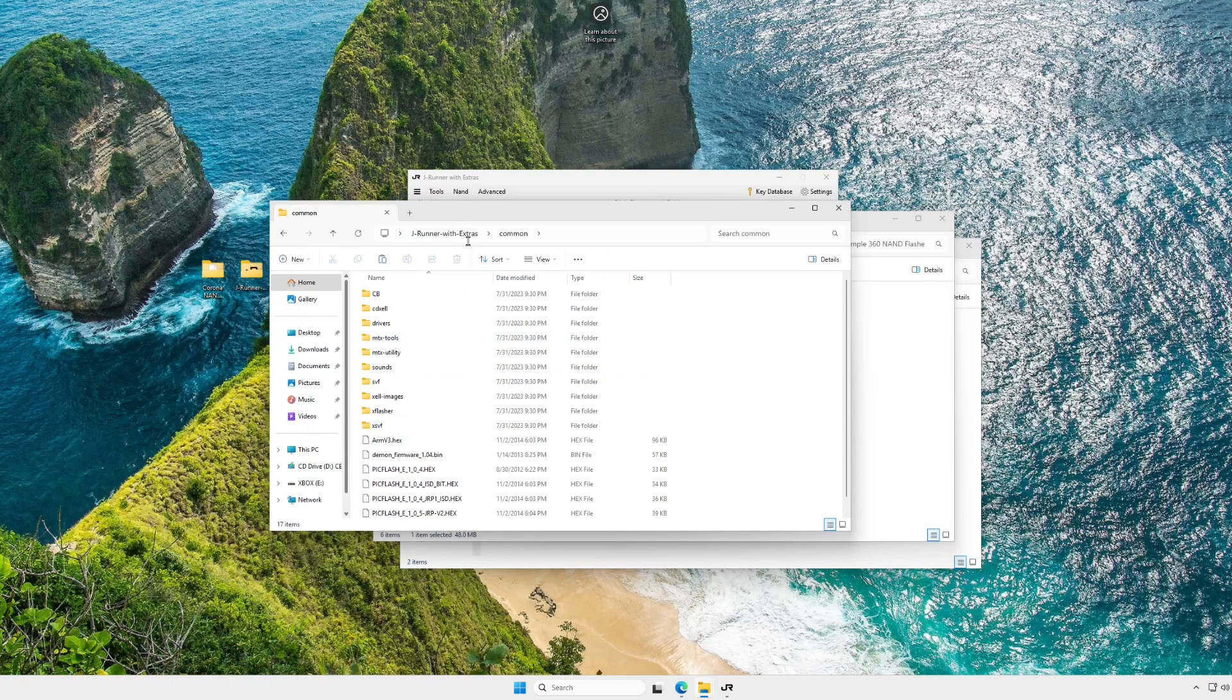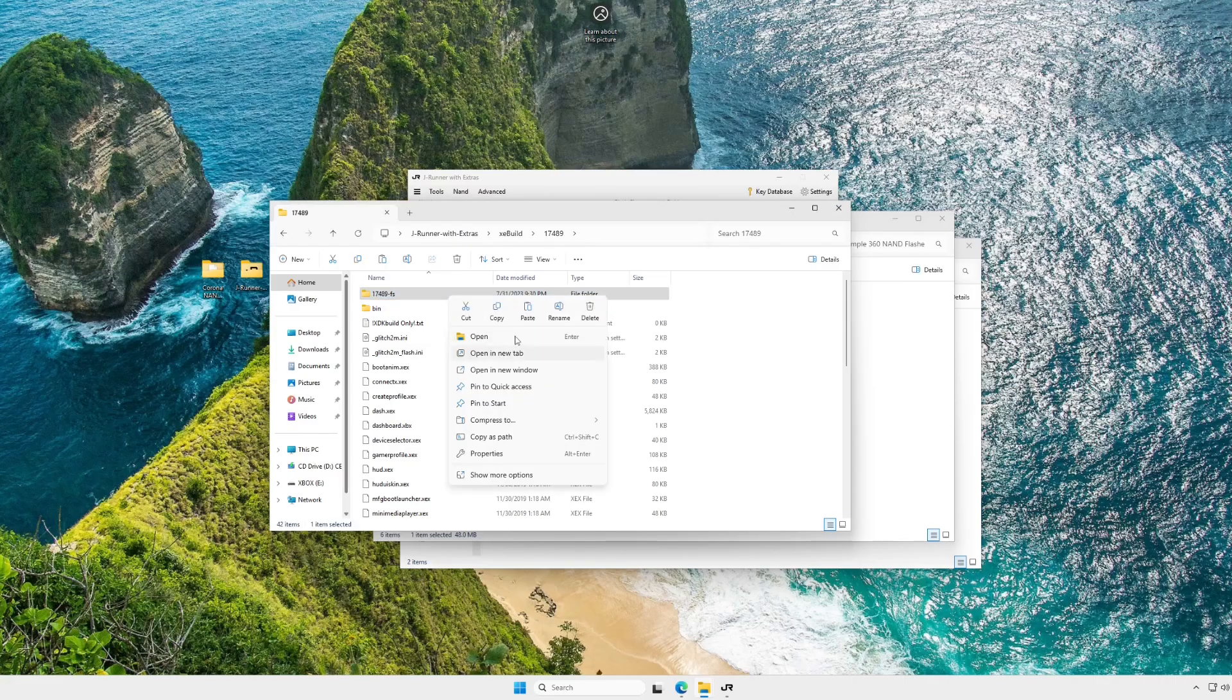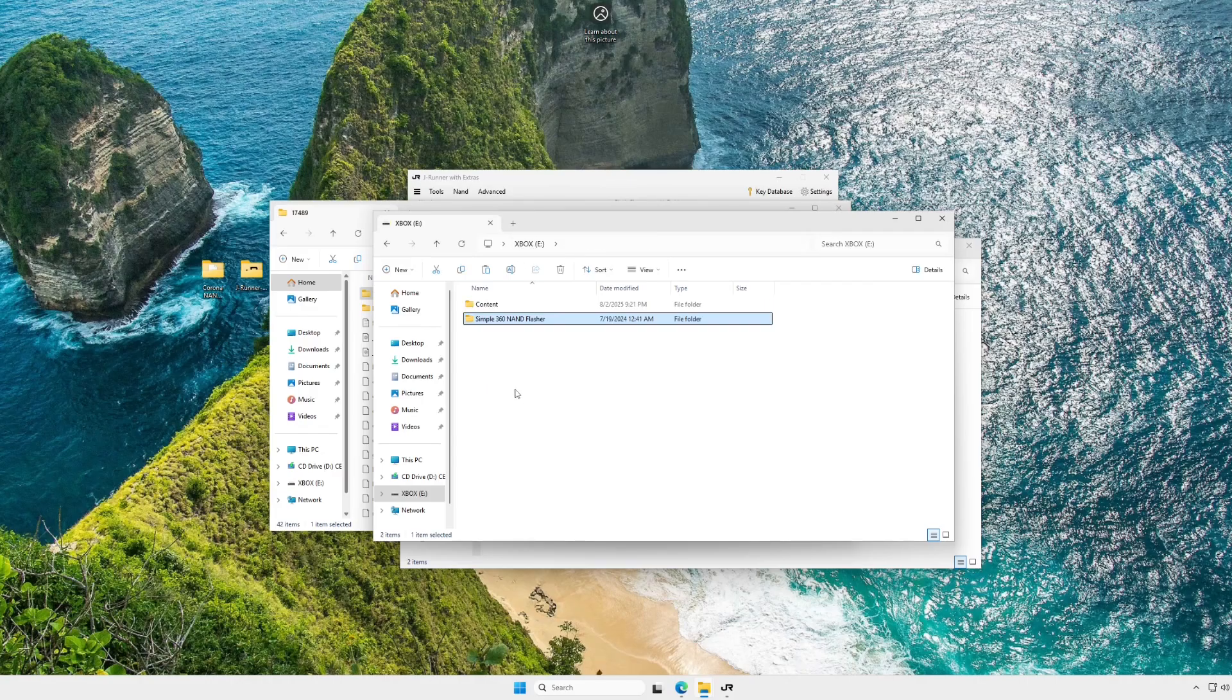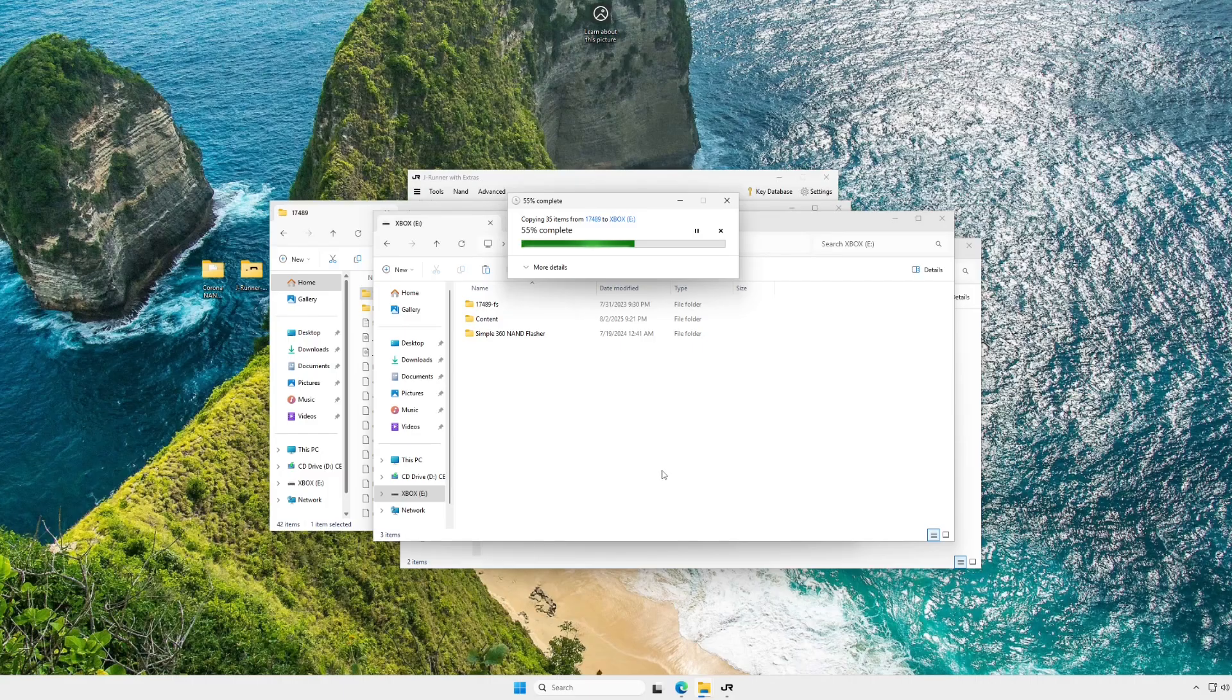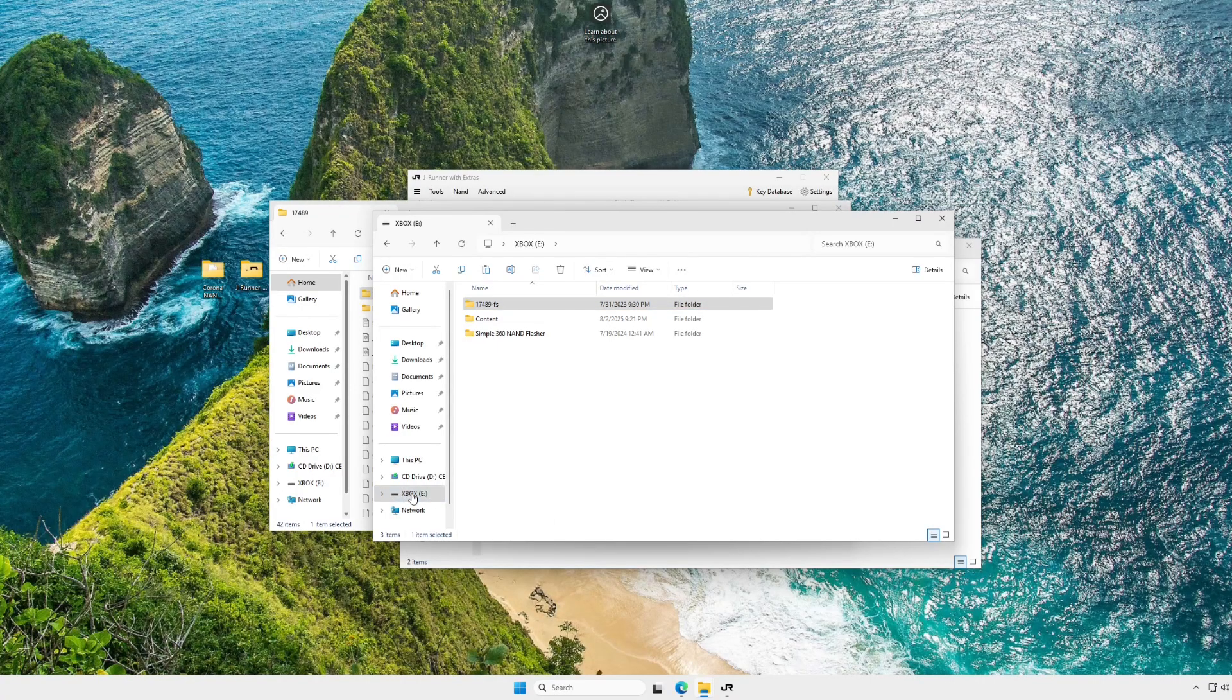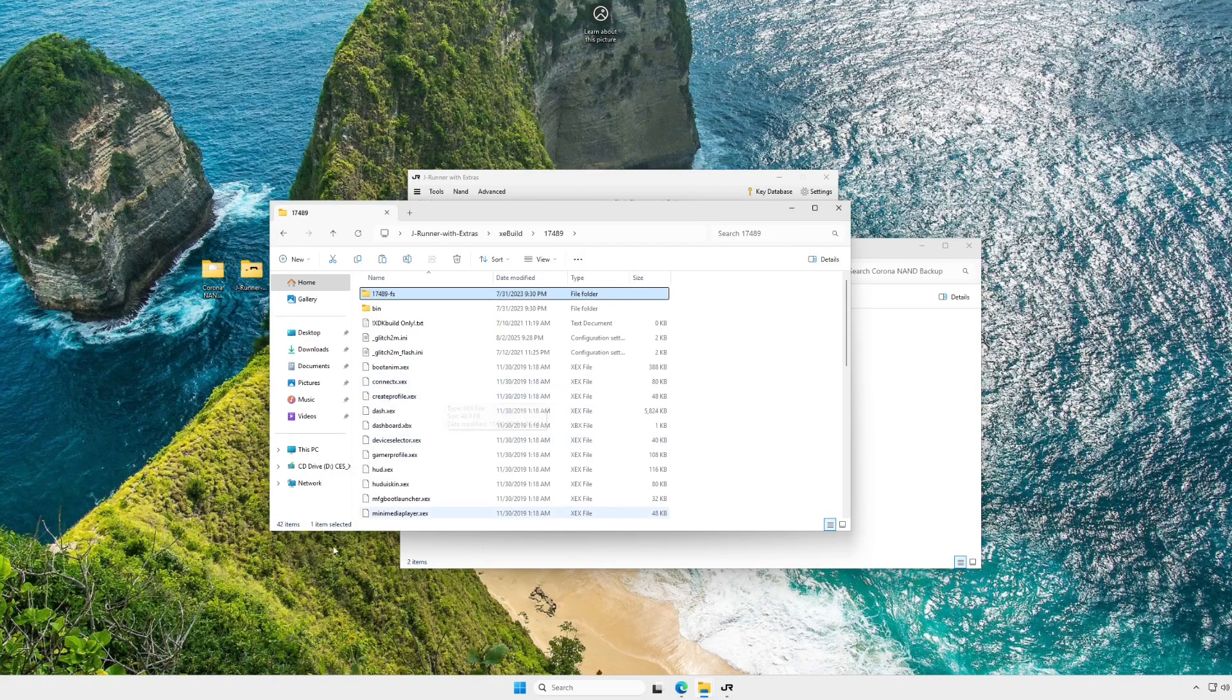Okay, so this next step is only if you have a 16 meg NAND. Go to XE build 17489, and copy 17489FS, and paste it onto the root of your flash drive. The reason we need this is because if you have a 16 meg NAND, your console will not boot. For this video, I'm using a 4 gig MMC Corona as the console I'm doing this on, so I'm literally just copying this over just to show you guys, because I don't want to put you in a situation where your console just won't start up after this process. Now you can eject your flash drive, and for the final steps, we can go back to the Xbox.